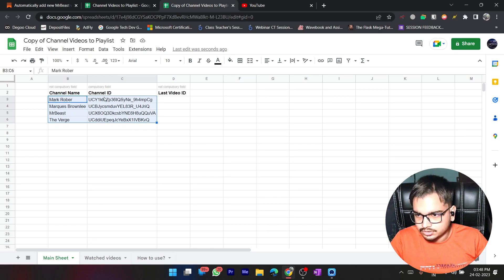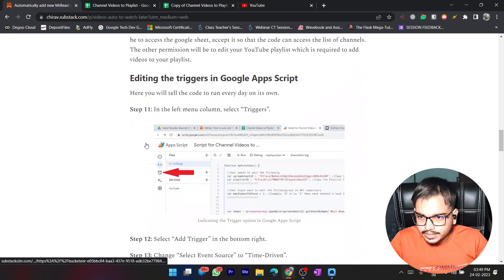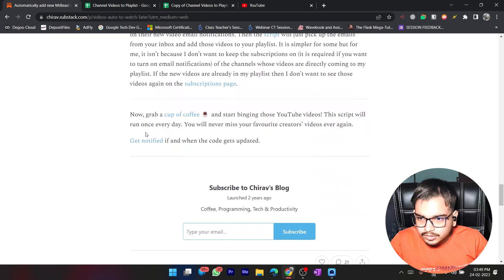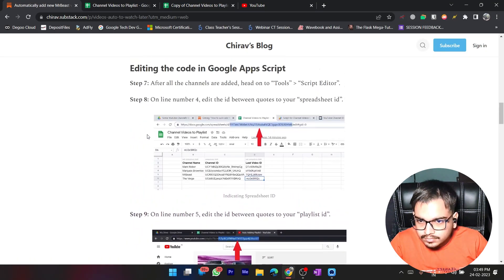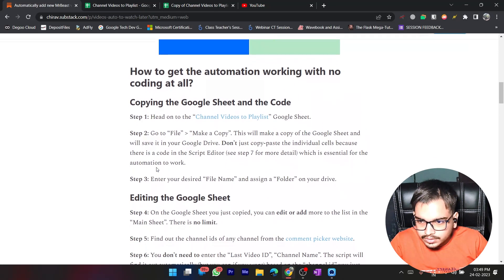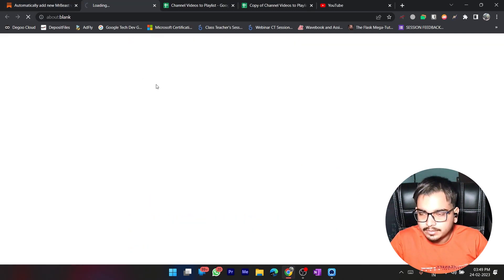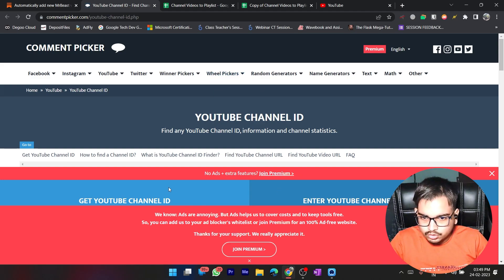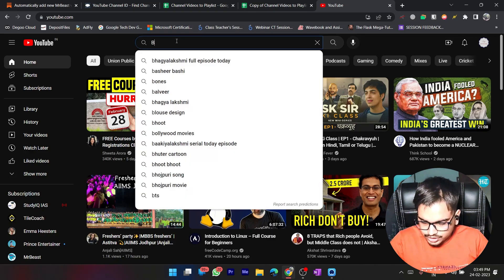Let me show you how to add a channel ID. You need the channel ID, which will be found using a tool. There's a website linked in the description. You need to enter the YouTube channel or video URL there. What I'll do is get my channel ID — let me search for Byte Official.